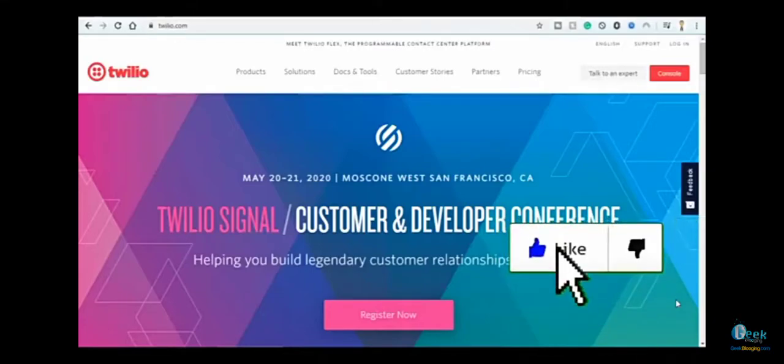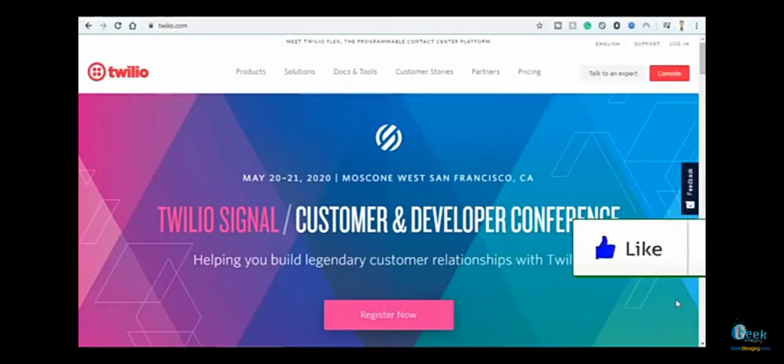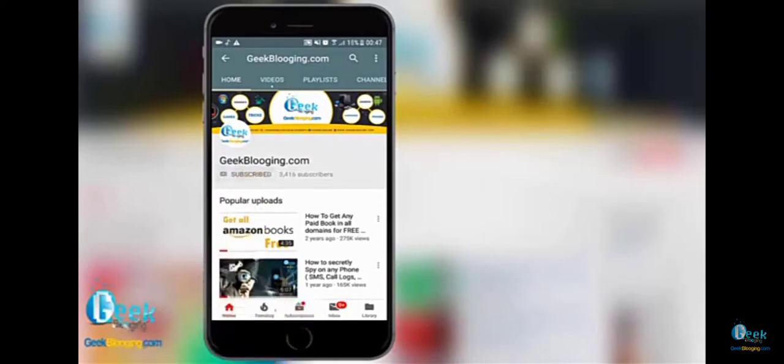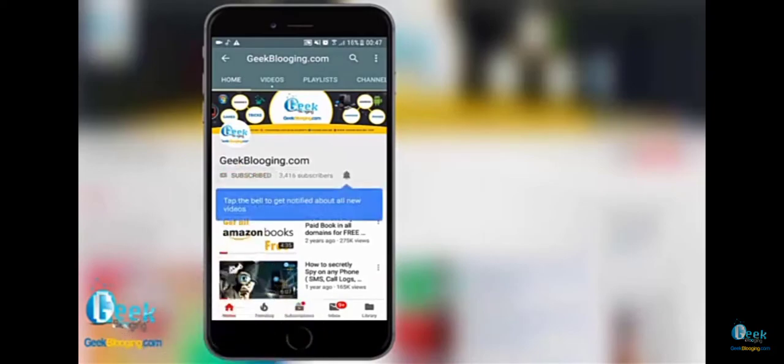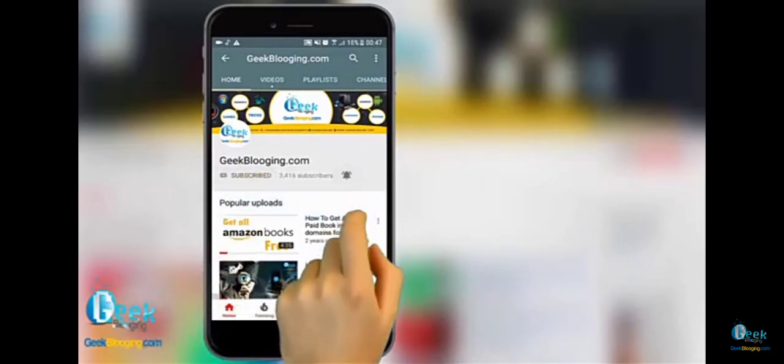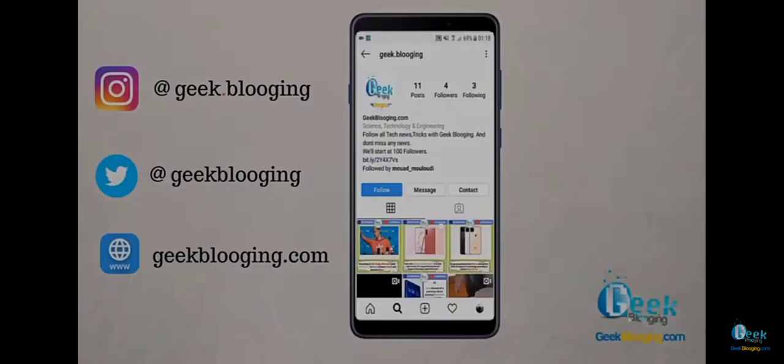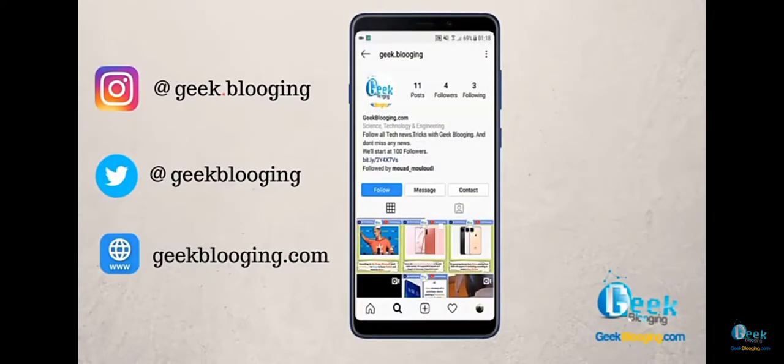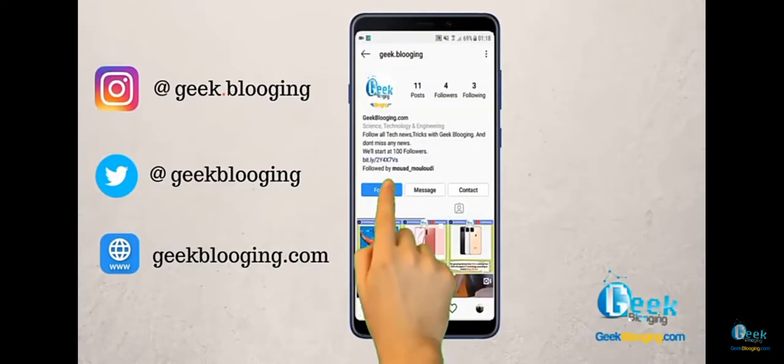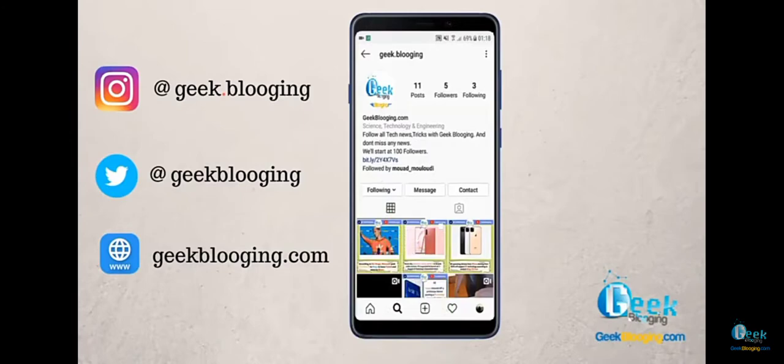Don't forget to smash the like button and subscribe. Press the bell icon to never miss an update from geekblogging.com, and follow me on Instagram too.